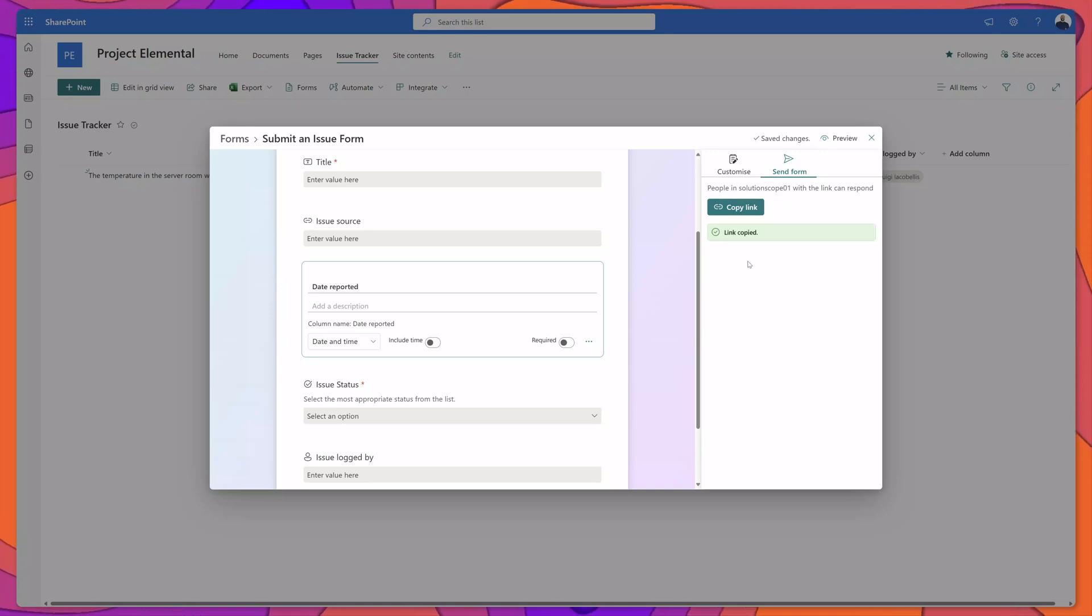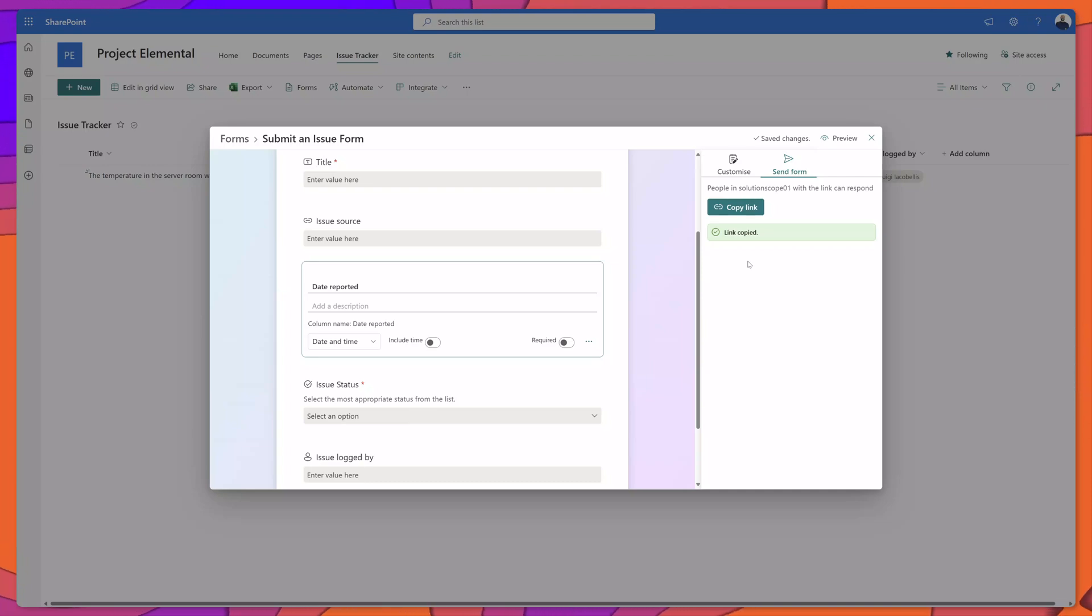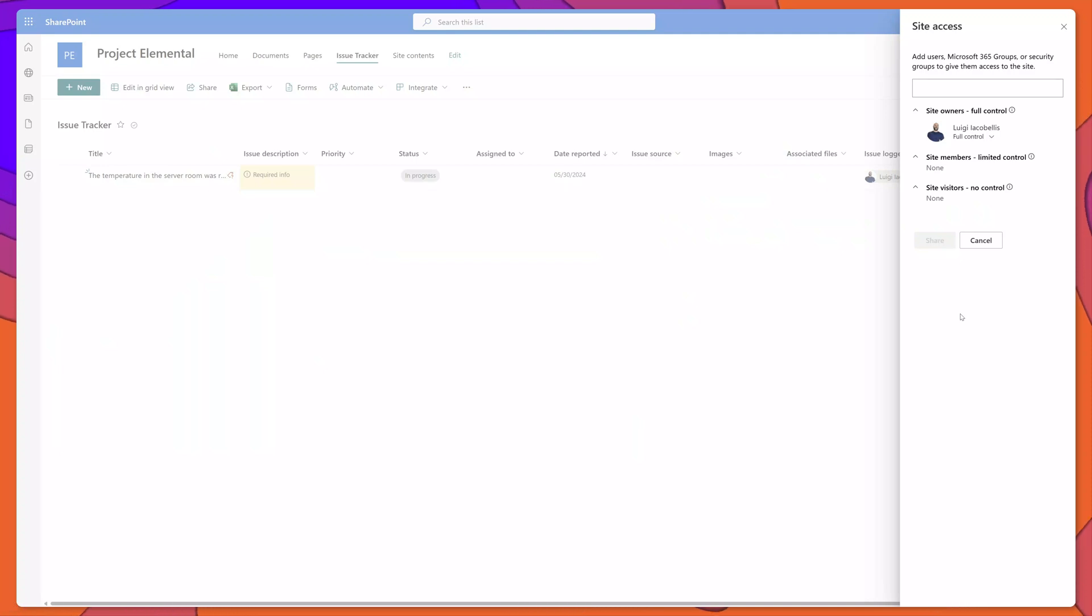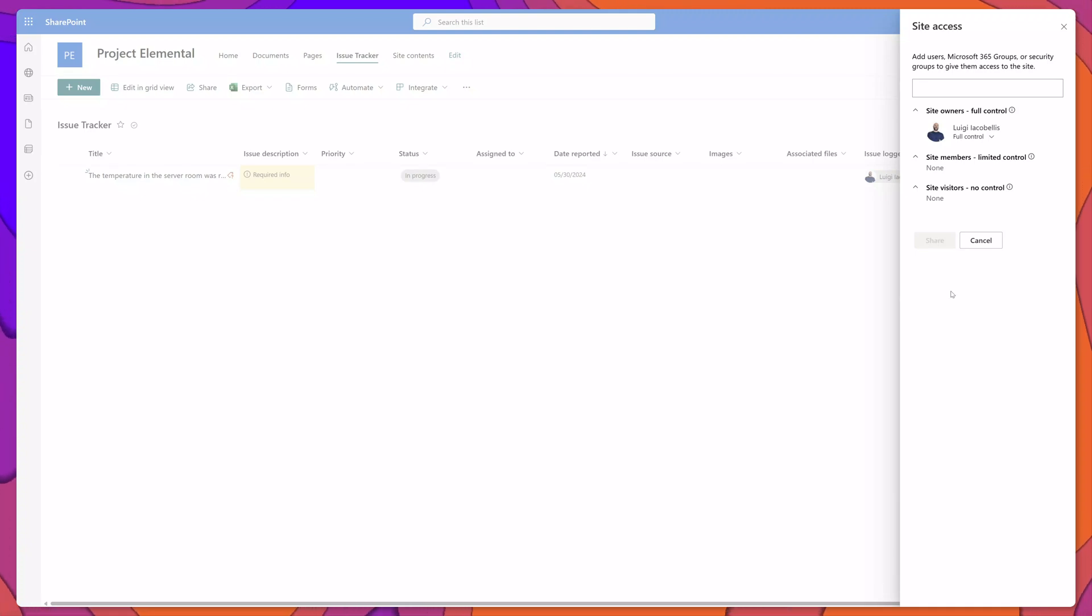I've gone ahead and copied my link and next I'm going to share it with another user. Before I share the link with another user what I've done is brought up the site access menu for this SharePoint site that hosts the list that we created a form for.